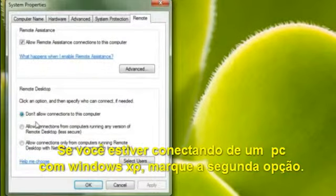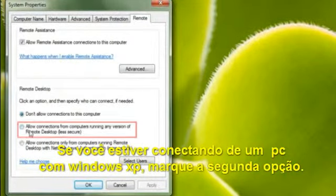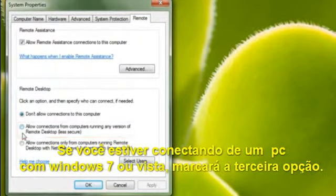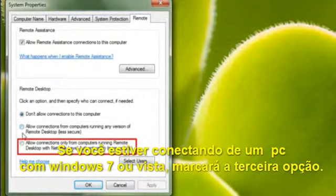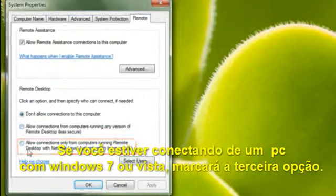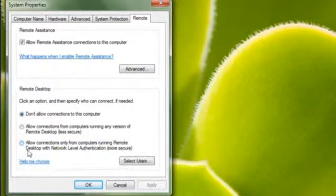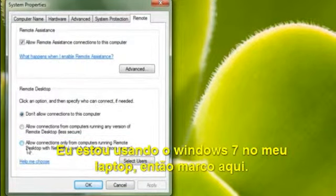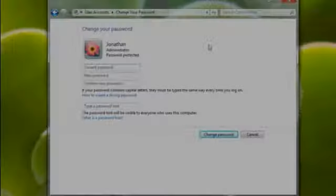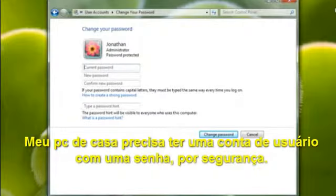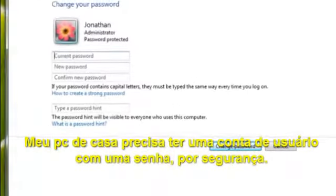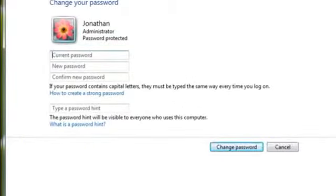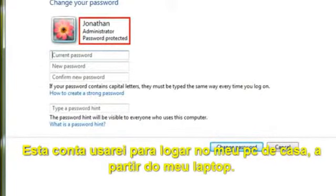If you're connecting from a computer running Windows XP, click the second option. If you're connecting from a Windows 7 or Windows Vista computer, you'd want to click the third option. I'm using Windows 7 on my laptop, so I'll click here. My home PC needs to have a user account with a password for security — this is the account I'll use to log on to my home PC from my laptop.